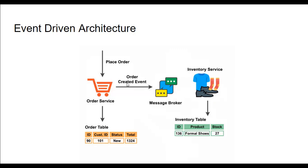As you can see in the figure, suppose an order microservice publishes an event when a particular customer places an order, and it also updates its private order table which is a database table. Other microservices, suppose inventory, are subscribed to those events. They will receive an event and update their private inventory database, which might lead to an event published by the inventory service. This is how event-driven architecture works.